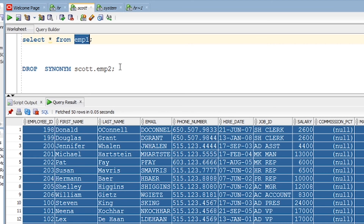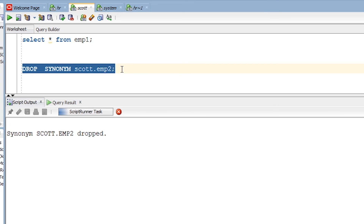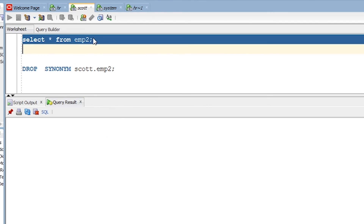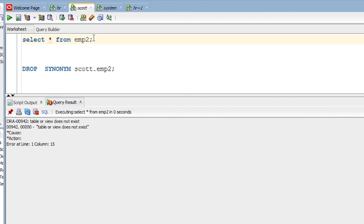Let me drop the synonym here — it is very simple. You can see emp2 no longer exists, confirming it has been dropped. This is how you can drop and create synonyms in Oracle.